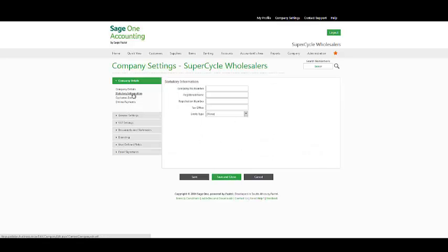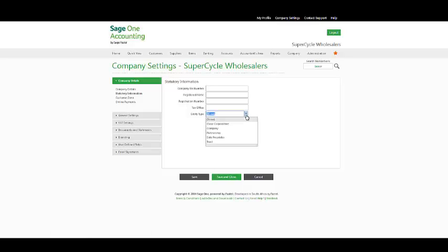Statutory information, you have your company tax number, registered name, registration number, tax office and an entity type that needs to be selected from the drop-down box.